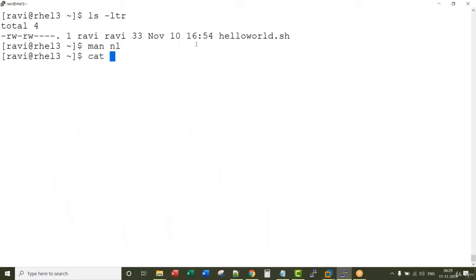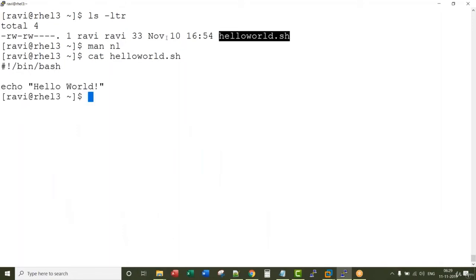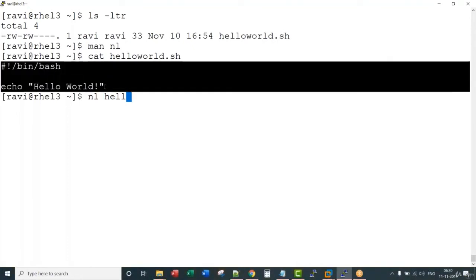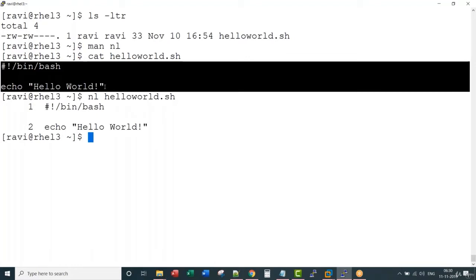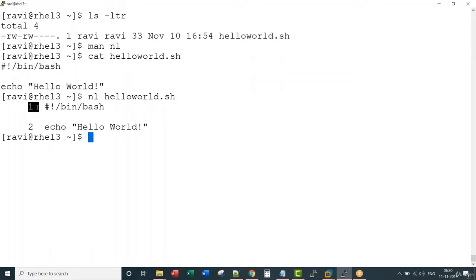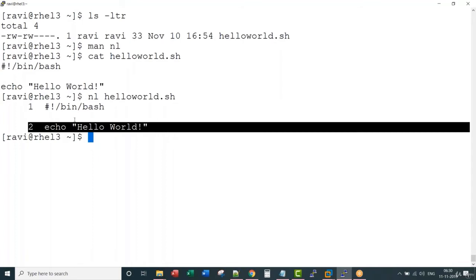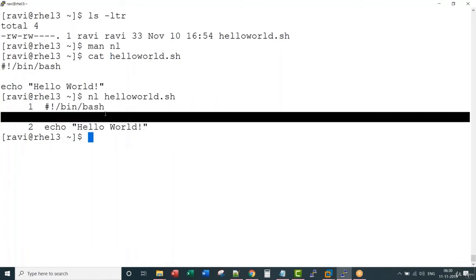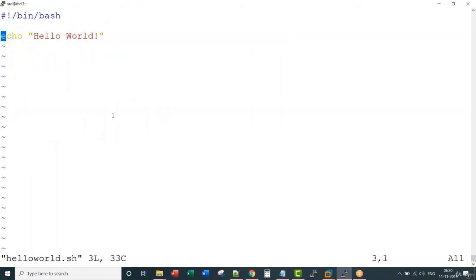For example, if I cat this helloworld.sh, it has got three lines of content. If I say nl helloworld.sh, you see it is giving line numbers, but the good thing is it is ignoring the empty lines. We go ahead and add one more line to this.